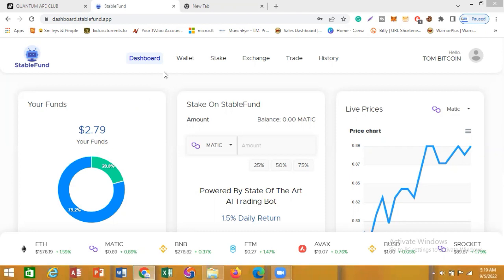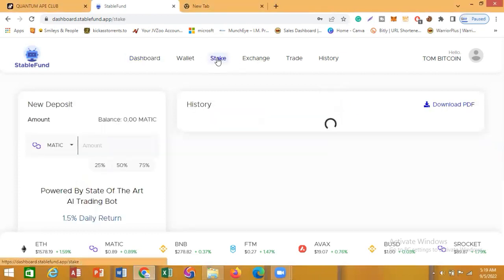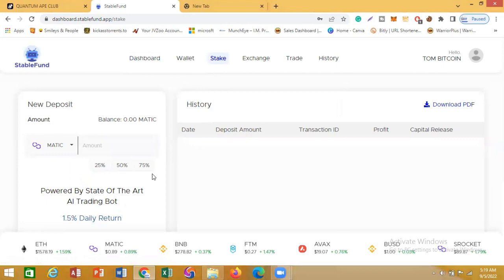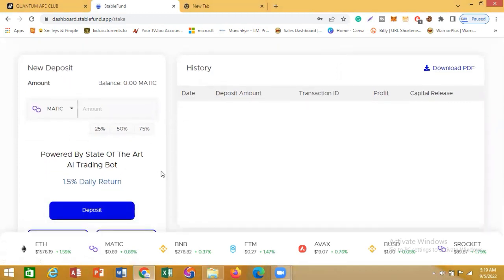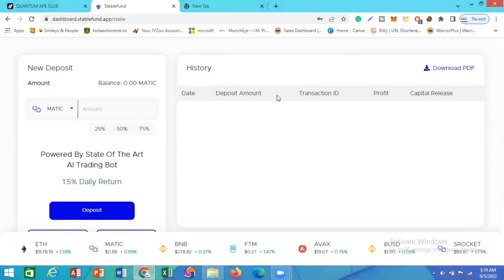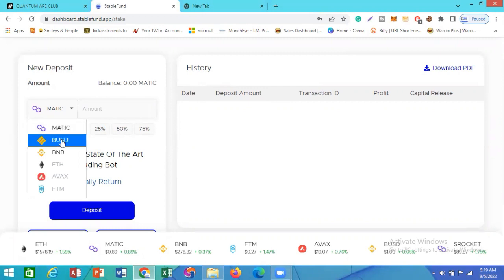What you need to do first is click on Stake. That will bring us to this interface. Because what I actually staked is BUSD, I'm going to be changing this from MATIC to BUSD. If yours is MATIC, you'll see your stakes and your reward there.